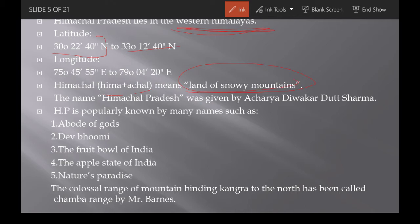The name 'Himachal Pradesh' was given by Acharya Diwakar Datt Sharma. Himachal Pradesh is also known by several other names: Abode of Gods, Dev Bhoomi, Fruit Bowl of India, Apple State of India, and Nature's Paradise. The colossal range of mountains above Kangra was named 'Chamba Range' by Mr. Barnes.